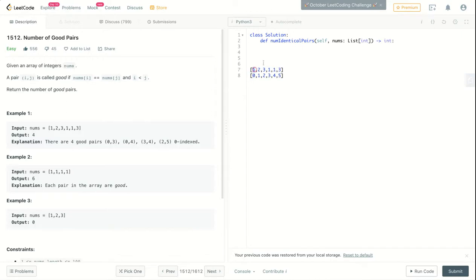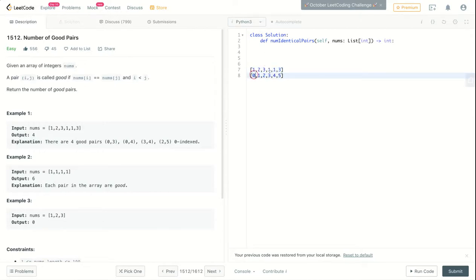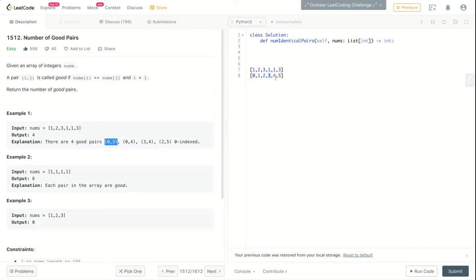As you can see, the element in index 0 is equal to the element in index 3, and at the same time 0 is less than 3. This is i and this is j, so this is the first pair we have, 0 and 3. The next pair is 0 and 4, because 1 is equal to 1 and the index 0 is less than index 4. So this is the second pair.